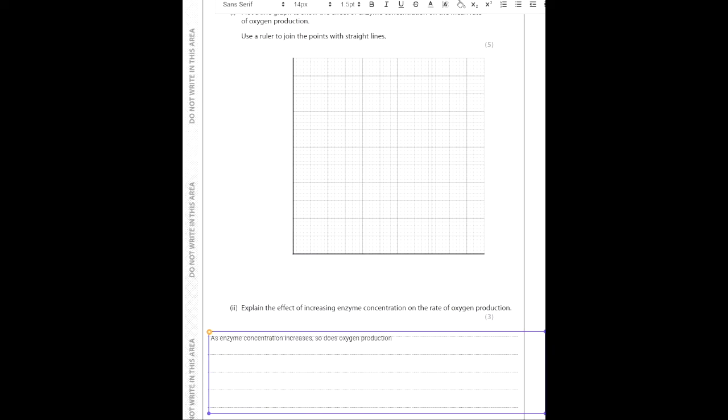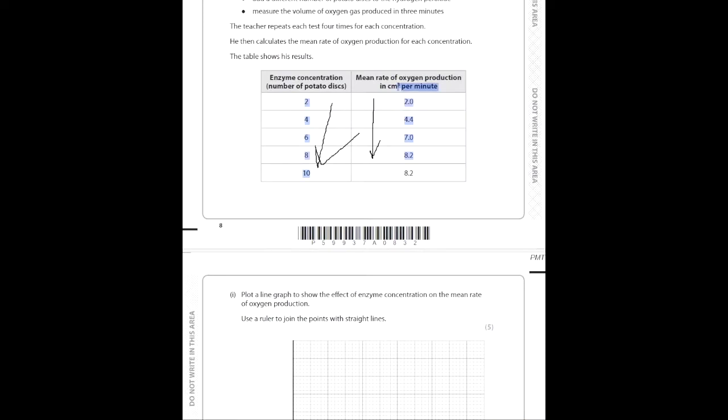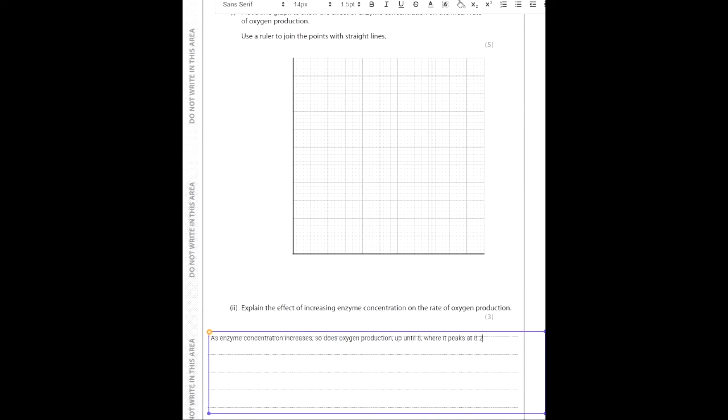You might notice that these two values are equal — 8.2 and 8.2. A really nice way to get marks, showing you understand the data, is to say that the rate increases up until 8 discs, where it peaks at 8.2. This is an explain question, so we can't just describe it — we have to explain it. More enzymes are available to react with the substrates.